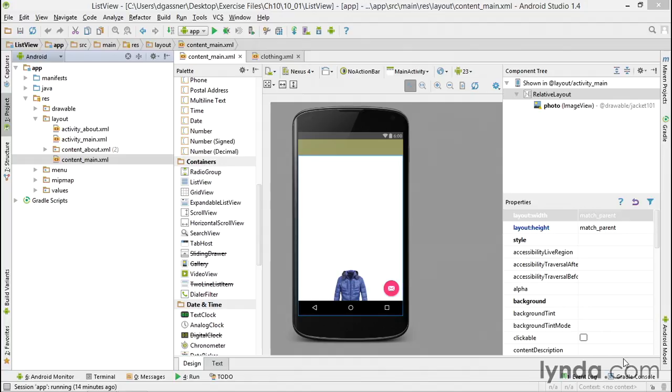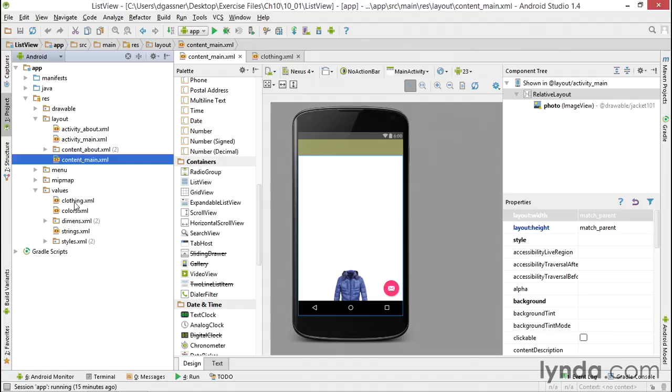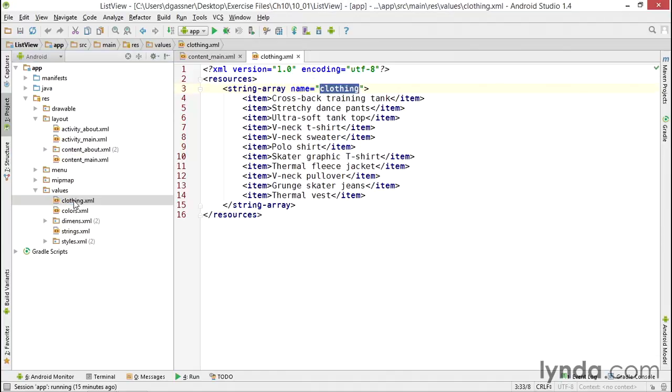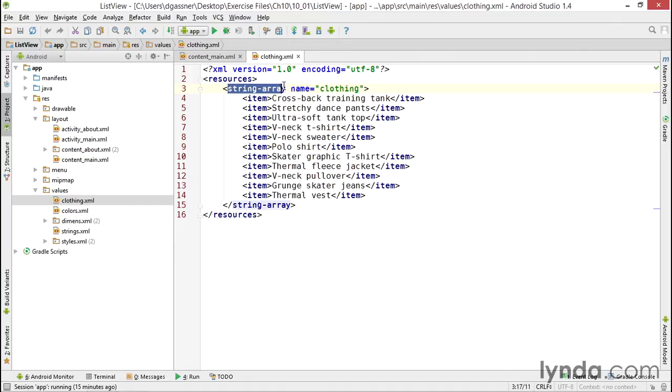I'm working in a project named ListView and I'll show you in the values folder under resources that I've added a new file called clothing.xml. This resource definition file declares a string array. Now we haven't seen this before, but a string array is exactly what it says: a collection of string values. And because it's an array, it stores the data in a fixed order.